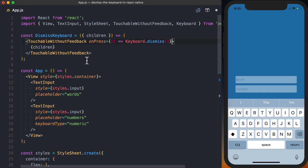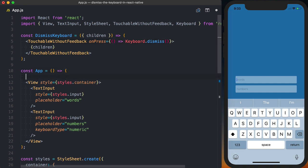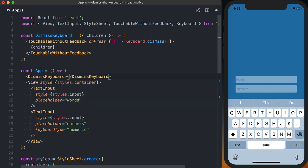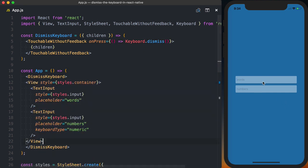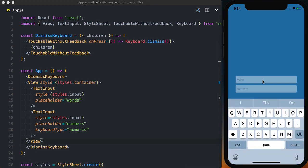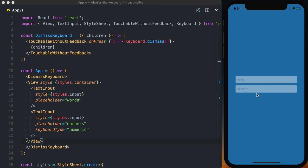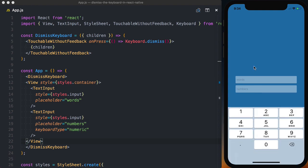Now to use the DismissKeyboard component, we'll just go ahead and actually wrap our application in it. And now regardless of which keyboard the user is using, they can click anywhere on the screen other than a text input and actually go ahead and close that keyboard.